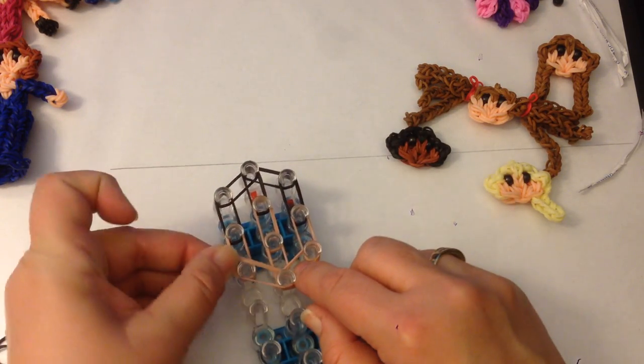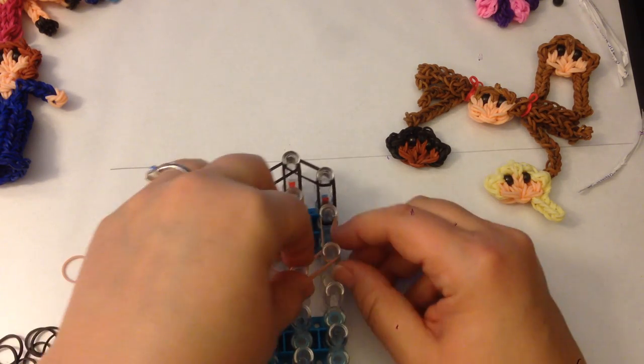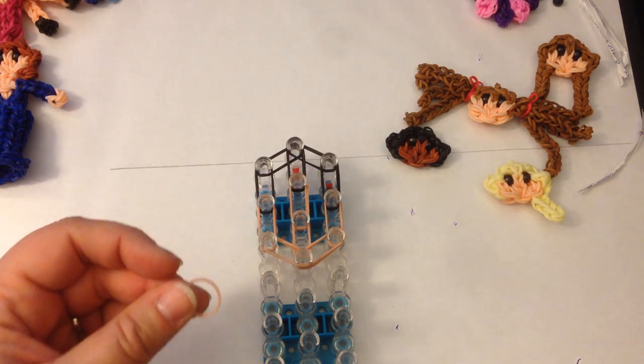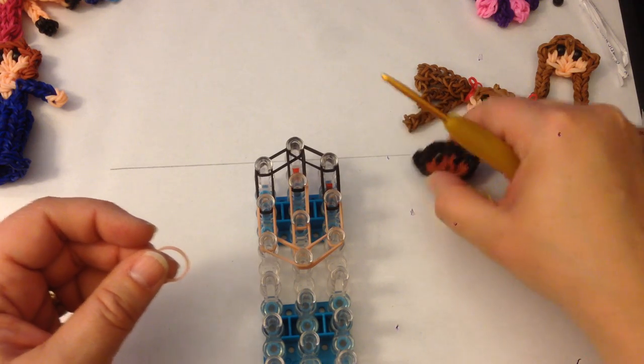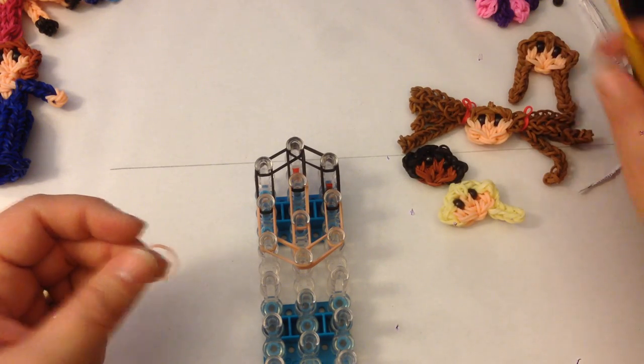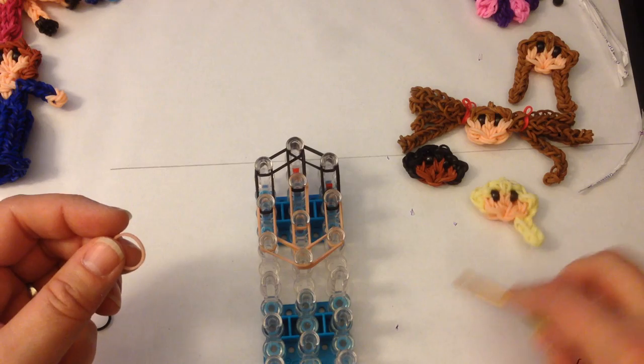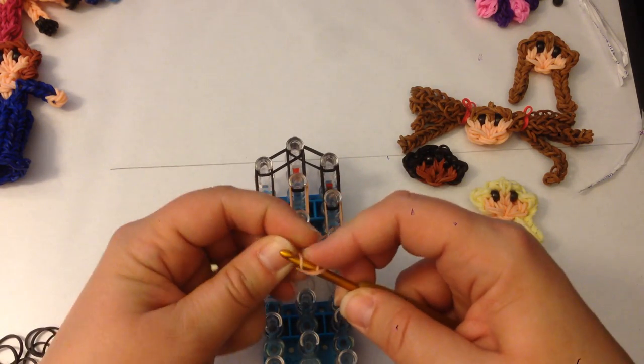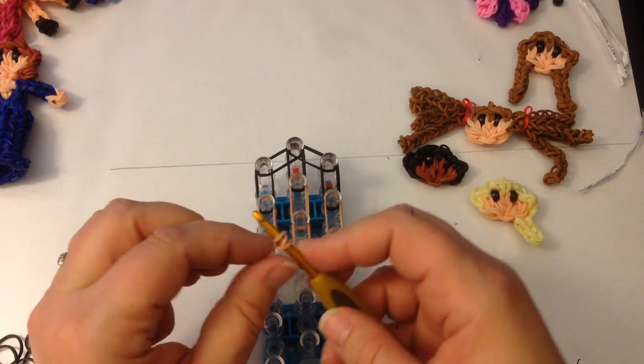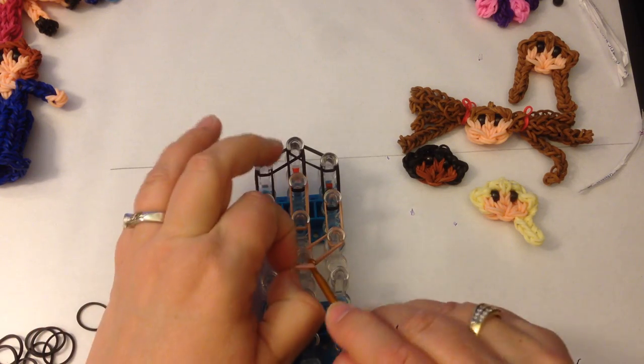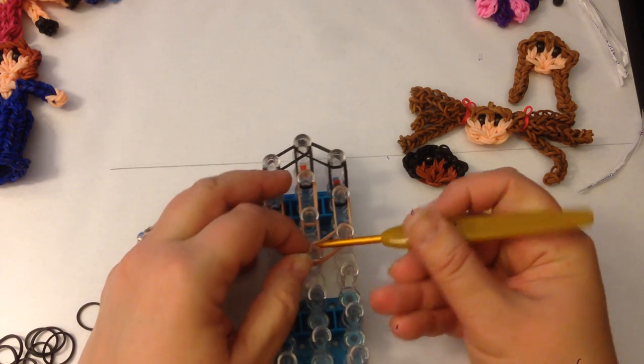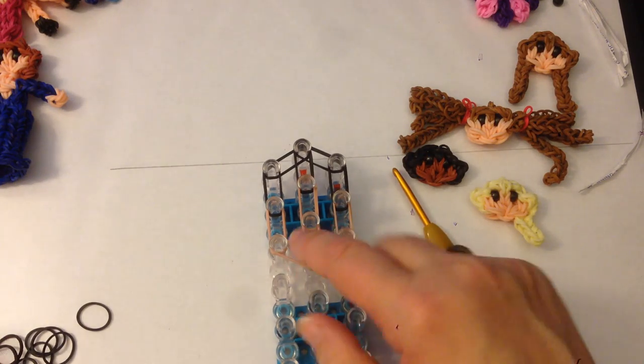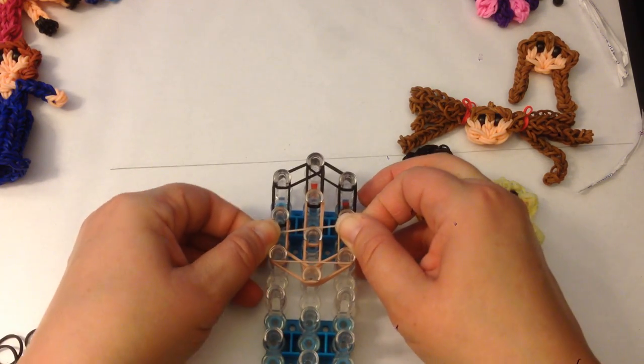Now one of the differences that we're going to do is at the chin we're going to put an end cap. Because each of these little faces is finished and it doesn't go onto the body. So we need to put an end cap there. So it's a single band that you wrap around your hook twice, which gives you three loops. And you're going to pop that there.